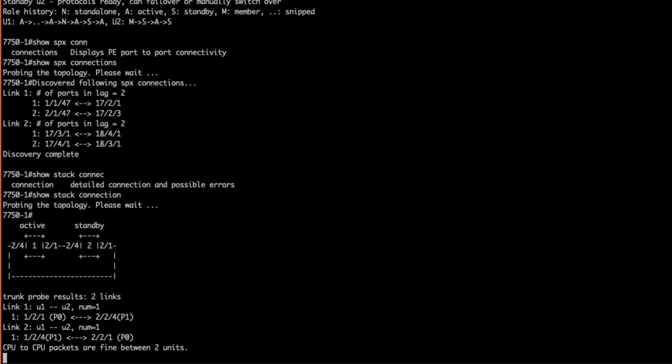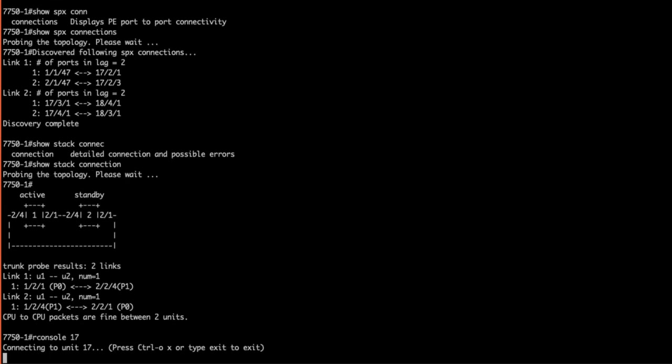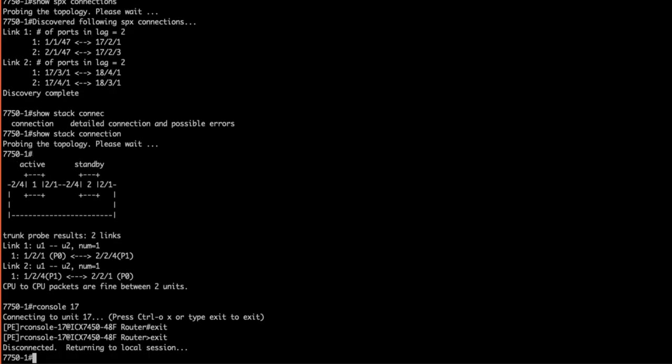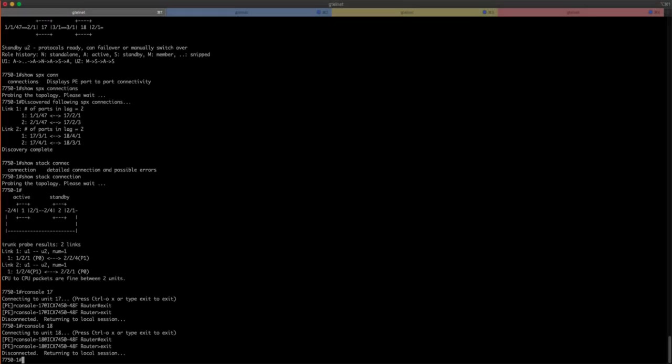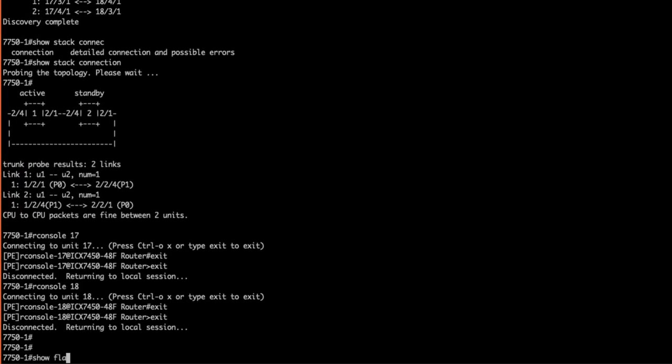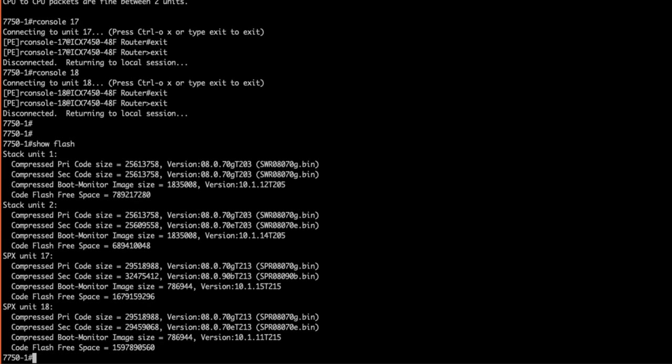This is exactly what we would expect to see in a healthy SPX stack. A little trick I'll show you is how to gain a remote connection to any of your SPX devices. Running the R console 17 command will drop us into the local CLI of our PE 17 unit. This is really handy if we have to grab any local information or troubleshoot our SPX stack.